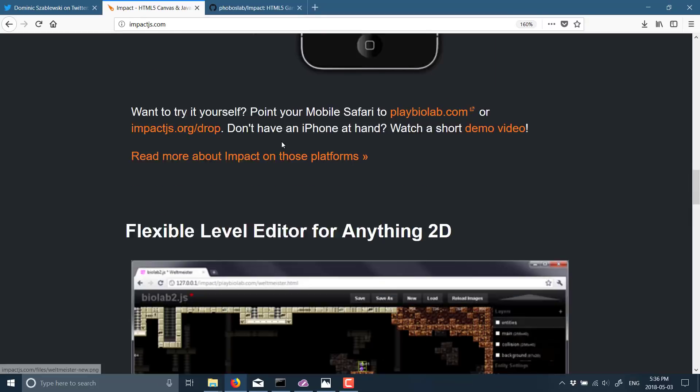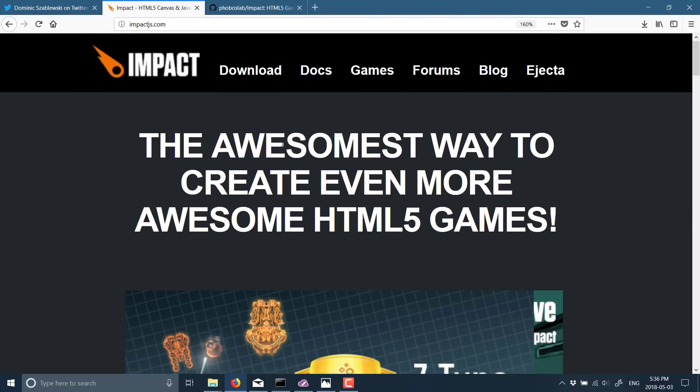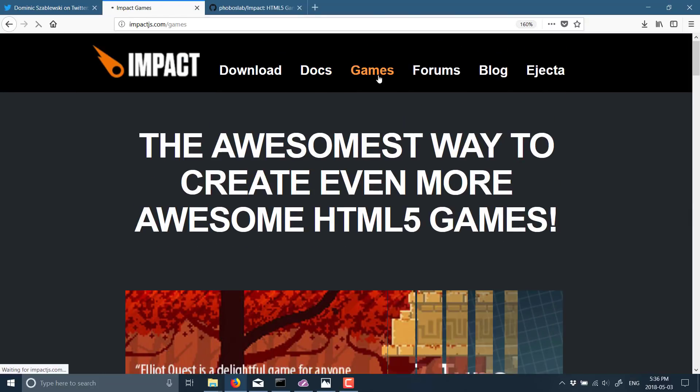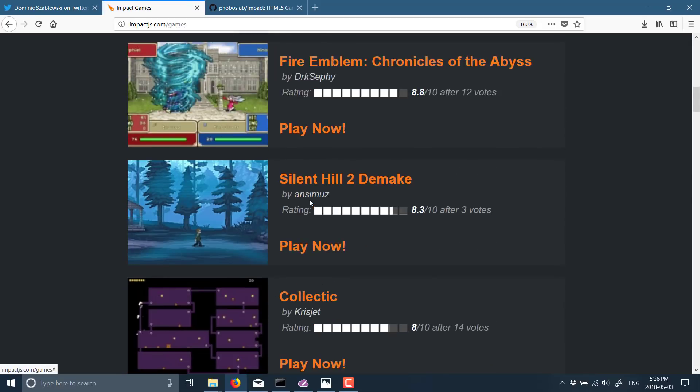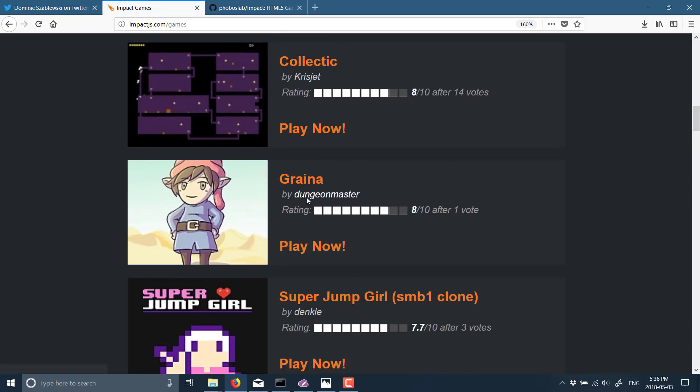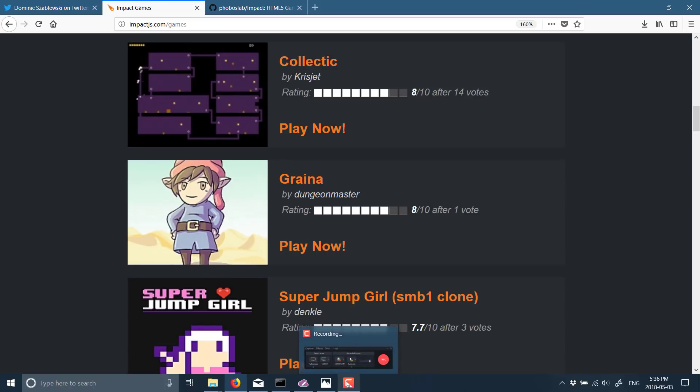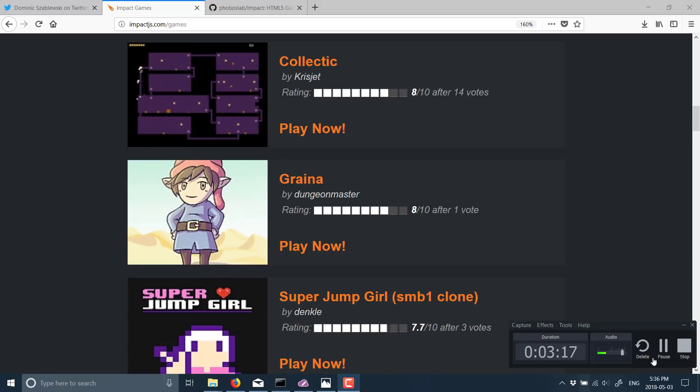And if you're interested, if you go back over to the Impact site, there are a number of games you can play that have been created using the Impact engine. Check it out. Let me know what you think of this engine. Is it too little, too late? Or is this something that you're interested in looking into? All right, that's a quickie one for now. Hope you found that useful. I will talk to you all later. Goodbye.